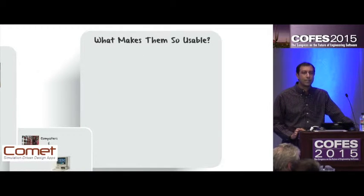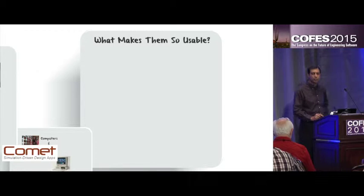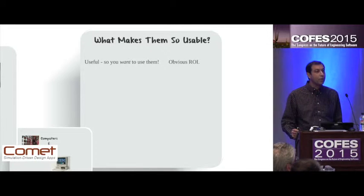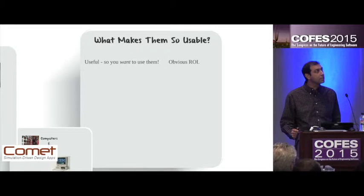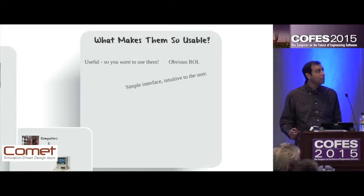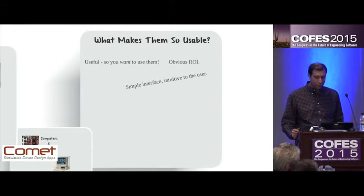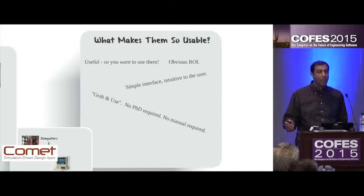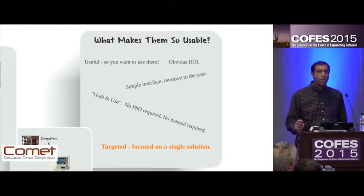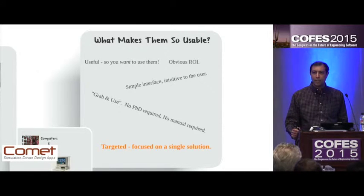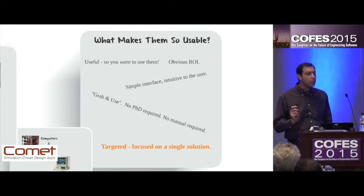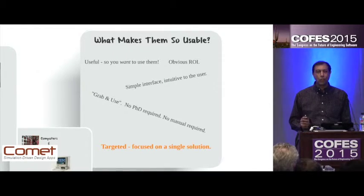So what is it that characterizes technology that's usable? It's useful — you want to use them. You immediately see what the ROI is, even if you don't know what ROI means. They're fun. They're simple interfaces, intuitive to the user. You can grab them and use them. There's no PhD required, no manual required. But probably most importantly, they're targeted applications — they provide you with a focused, single solution that's easy to get to when you need to.